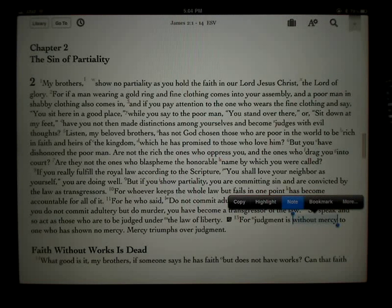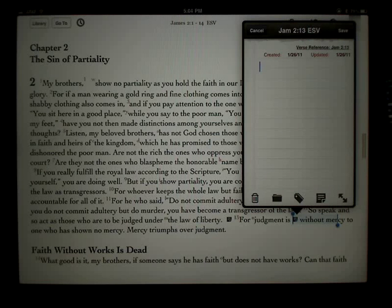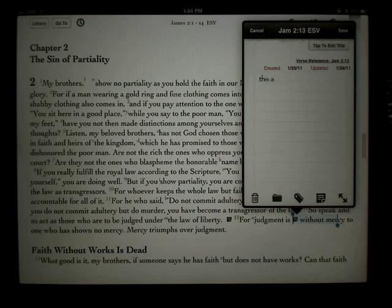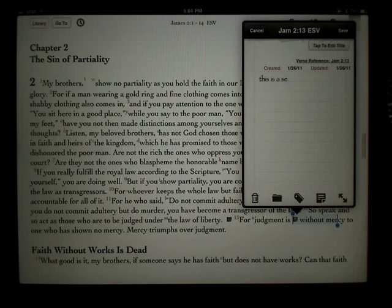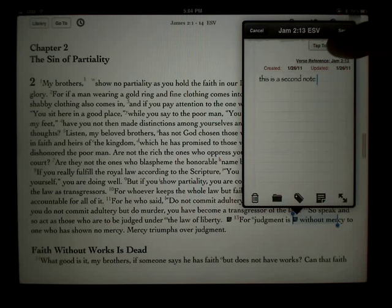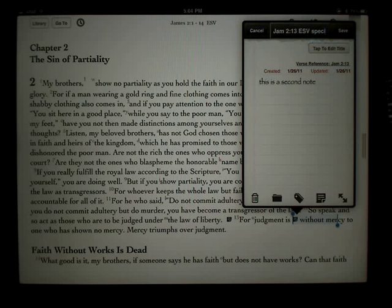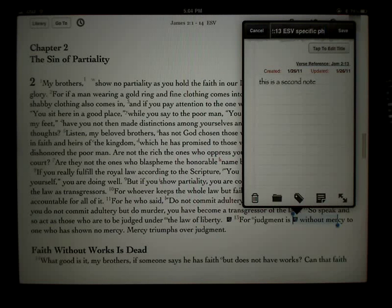Again, we get a pop-up options menu and a blank piece of paper. This is a second note, and I'll put "specific phrase" as the title. We'll save that.